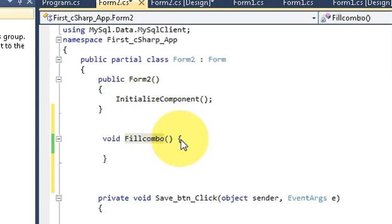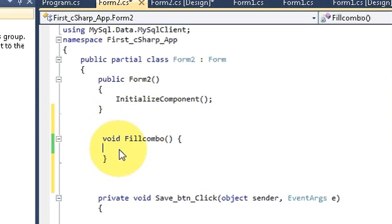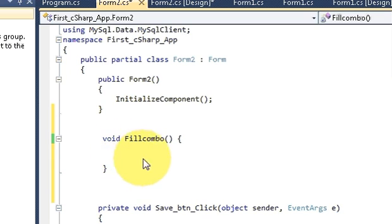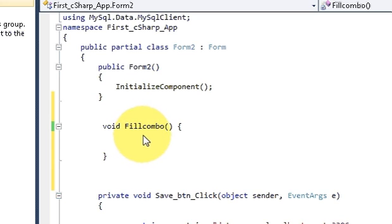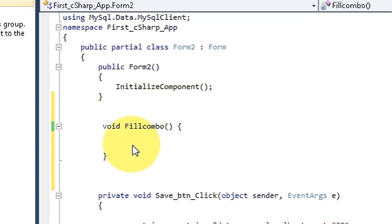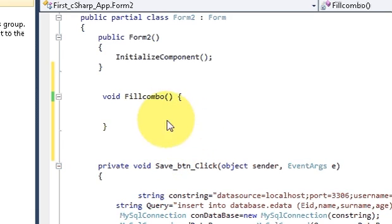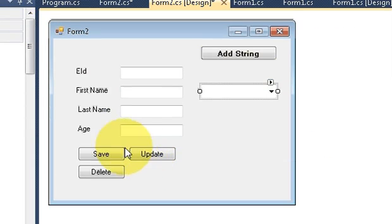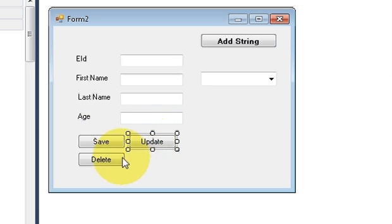I'll name it as void fillCombo() and in here we will write our code. Keep in mind this is not automatically generated by any event. If you are watching my previous two or three videos, I have been showing some code for connecting the database and how to pass queries. I have shown how to save data, how to update, and how to delete.